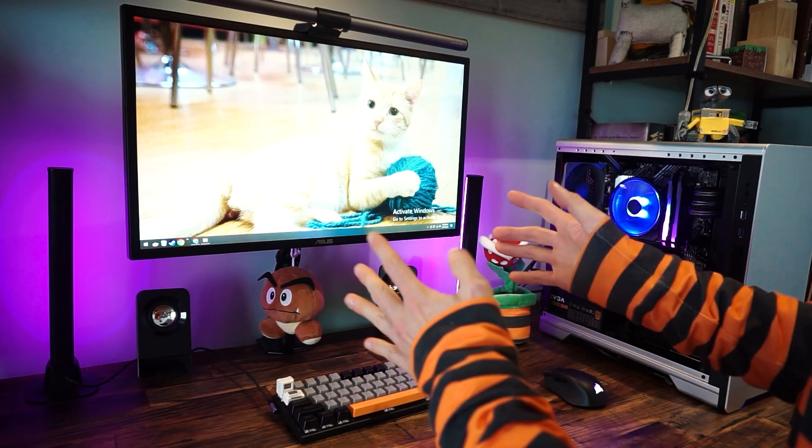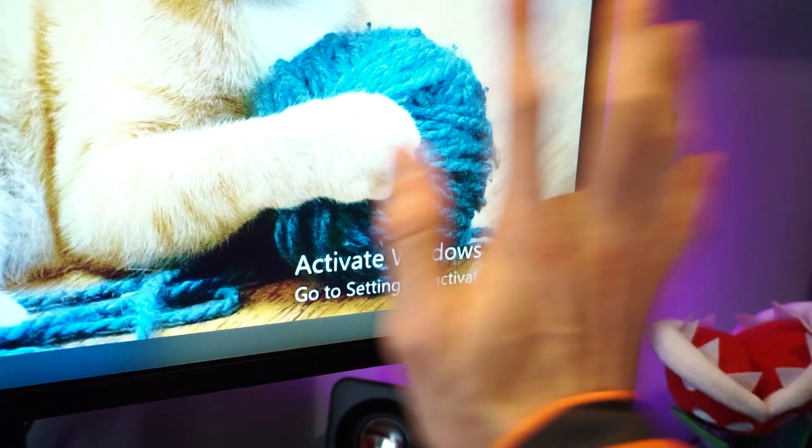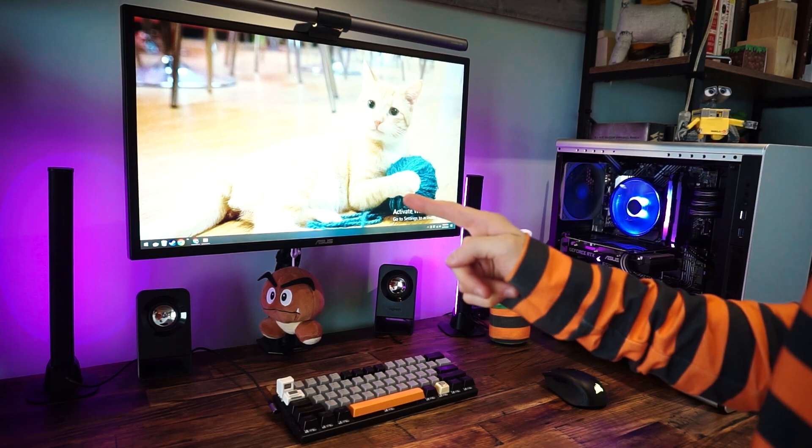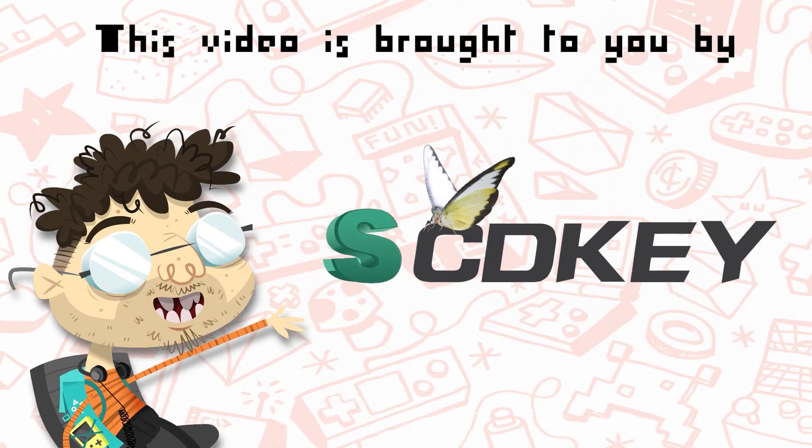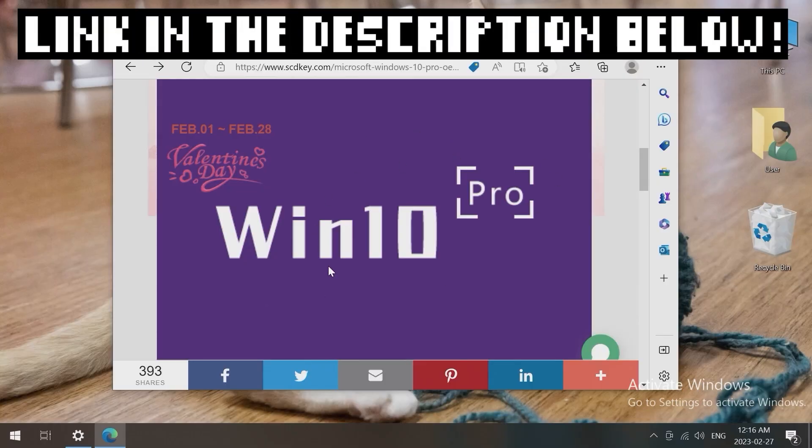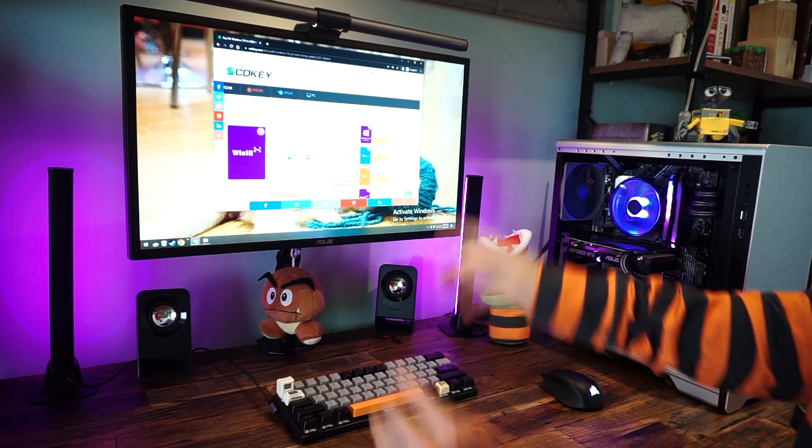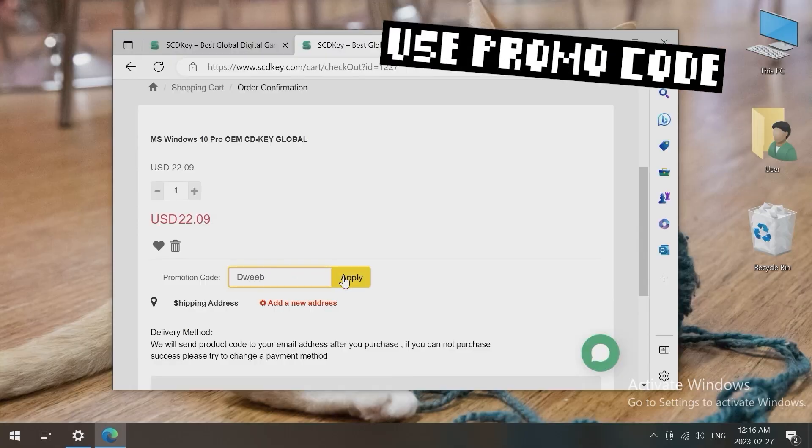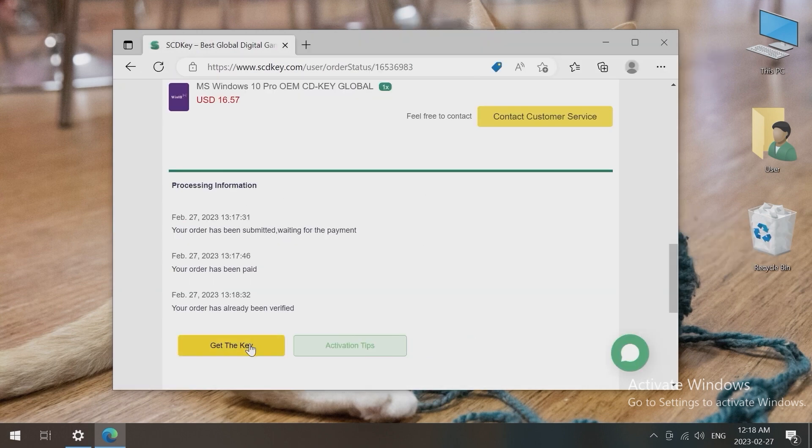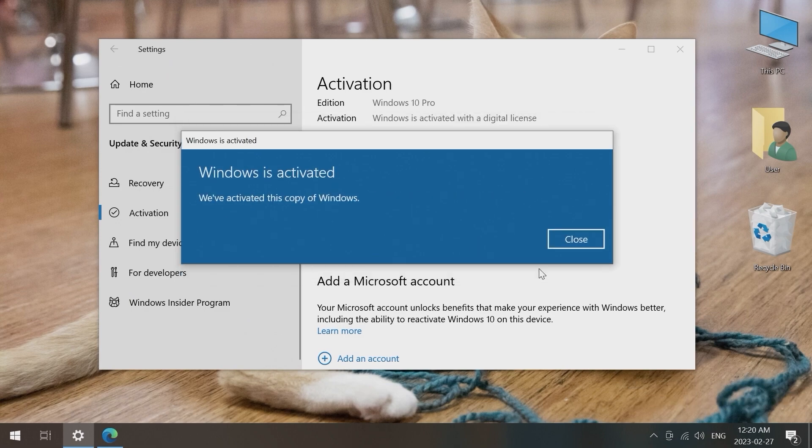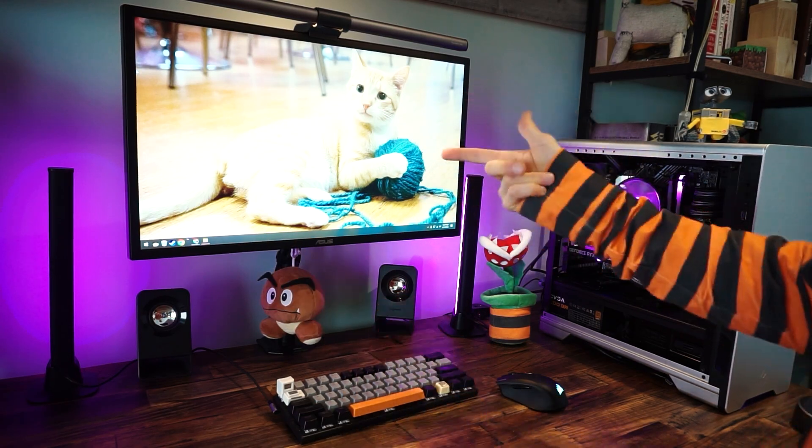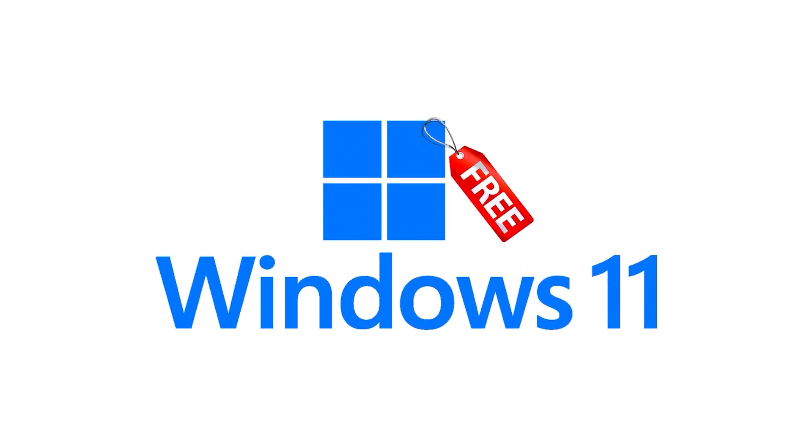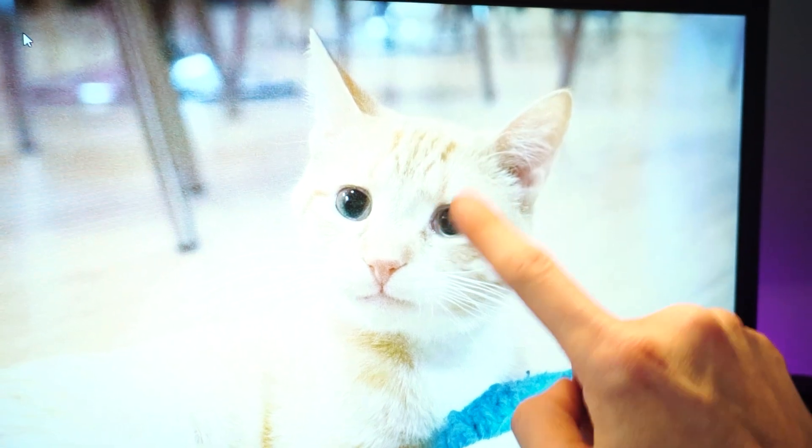Are you tired of that annoying activate Windows message quietly judging you and your life choices from the corner of your screen? Why not do something about it and order a genuine Windows 10 key from SCD key? Just go over to the Windows 10 Pro page, add it to your cart, and you can use my special promo code DWEEB to save 25 percent. Then you can use the key to activate your copy of Windows. And once you're activated, you can upgrade to Windows 11 for free if you're into that sort of thing.